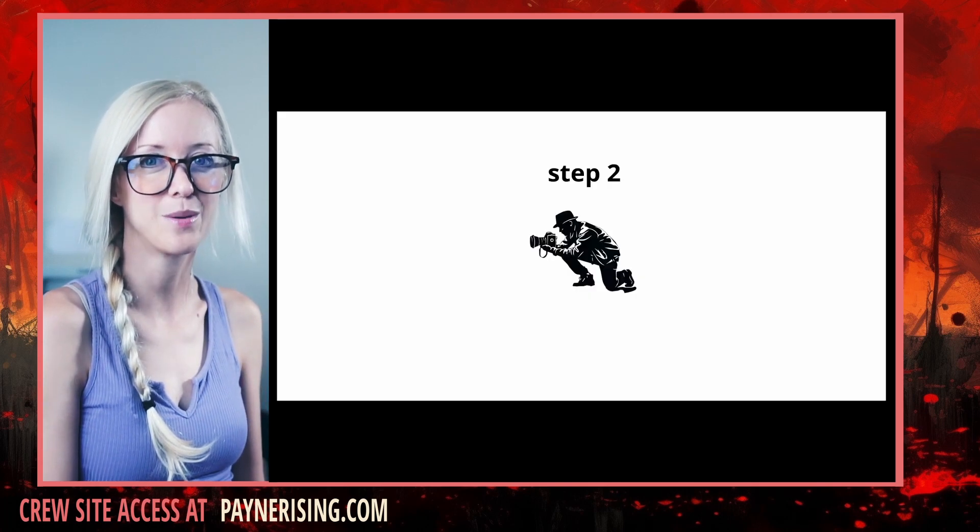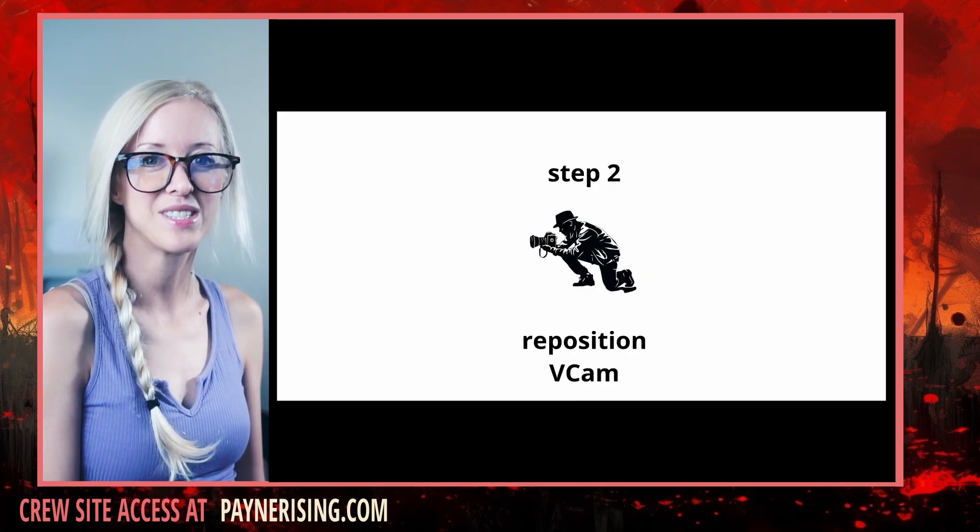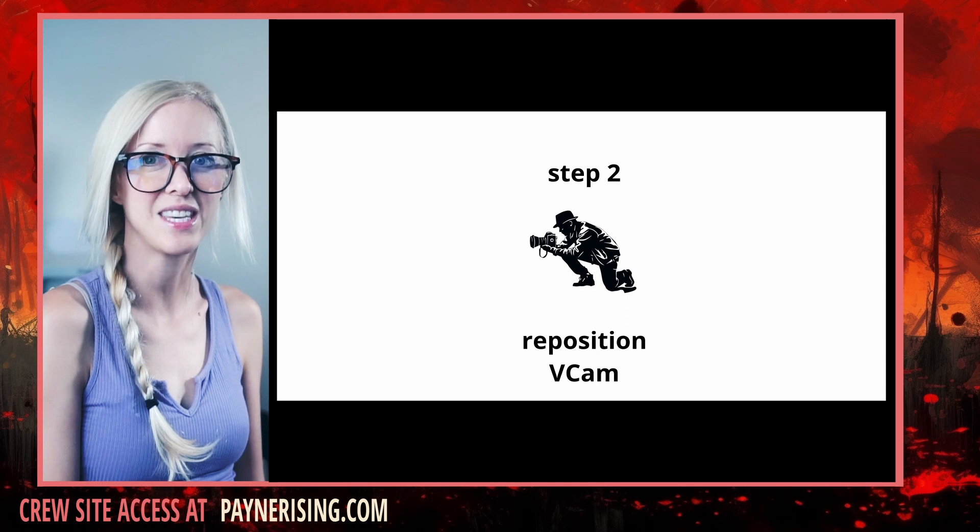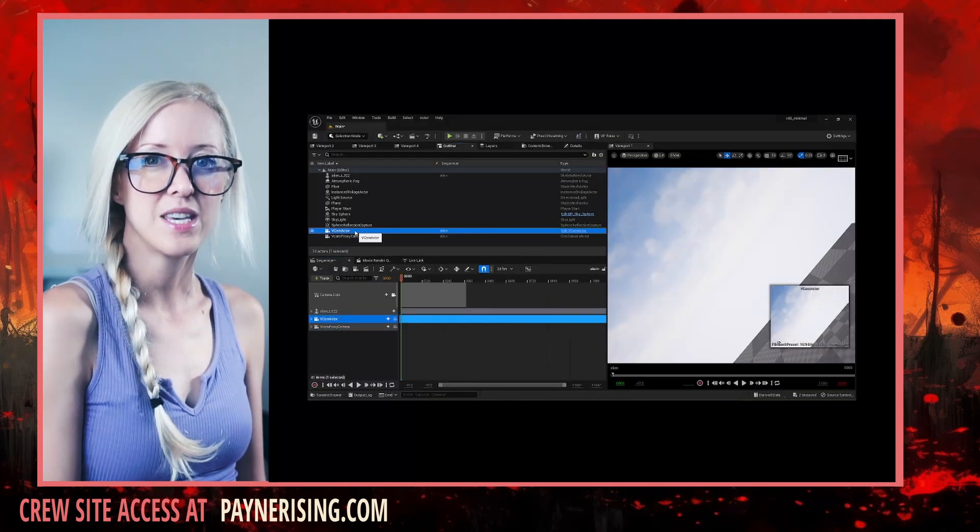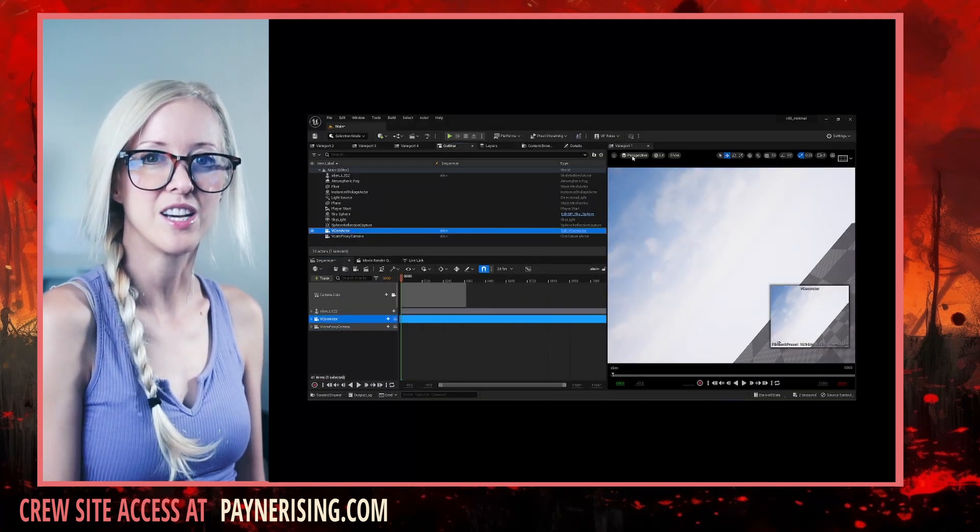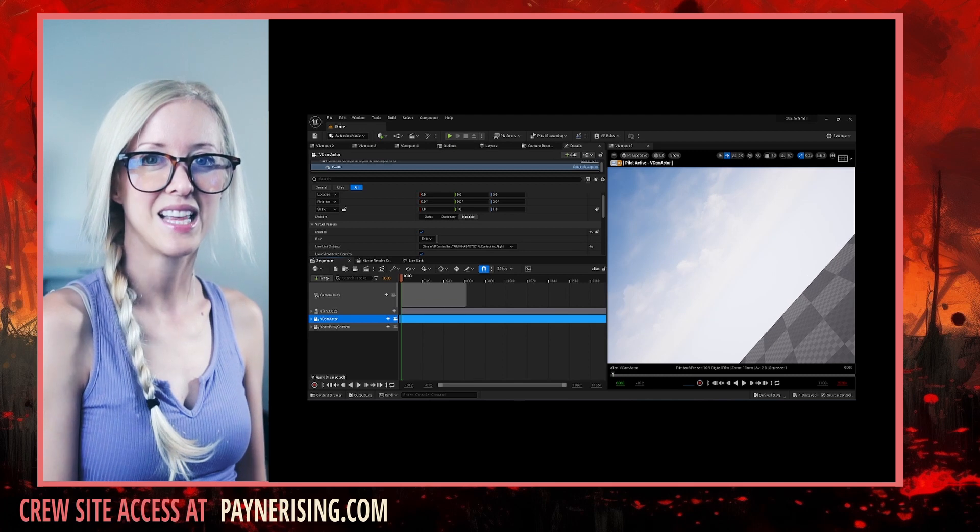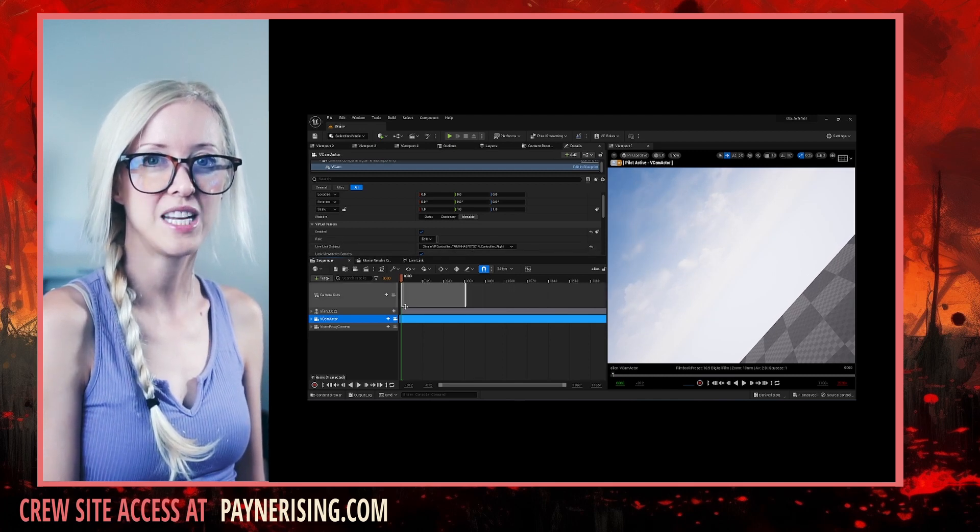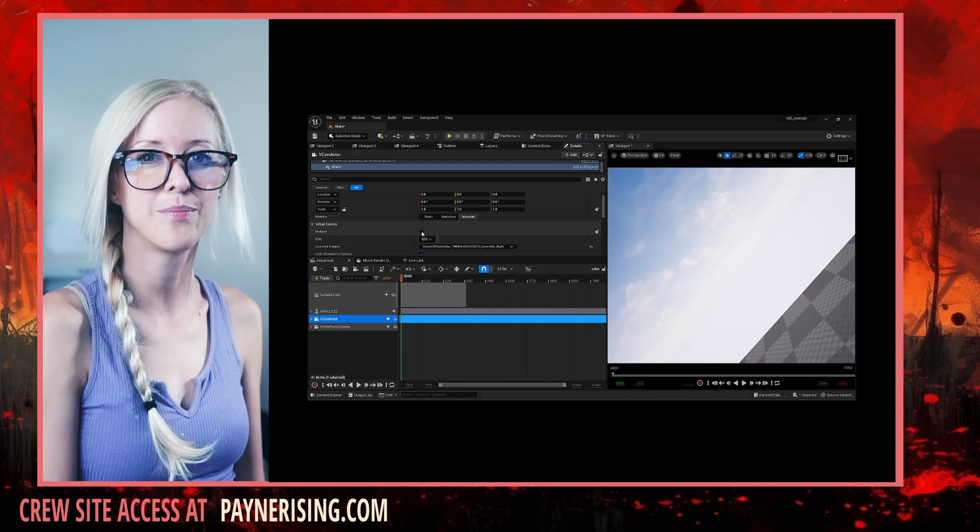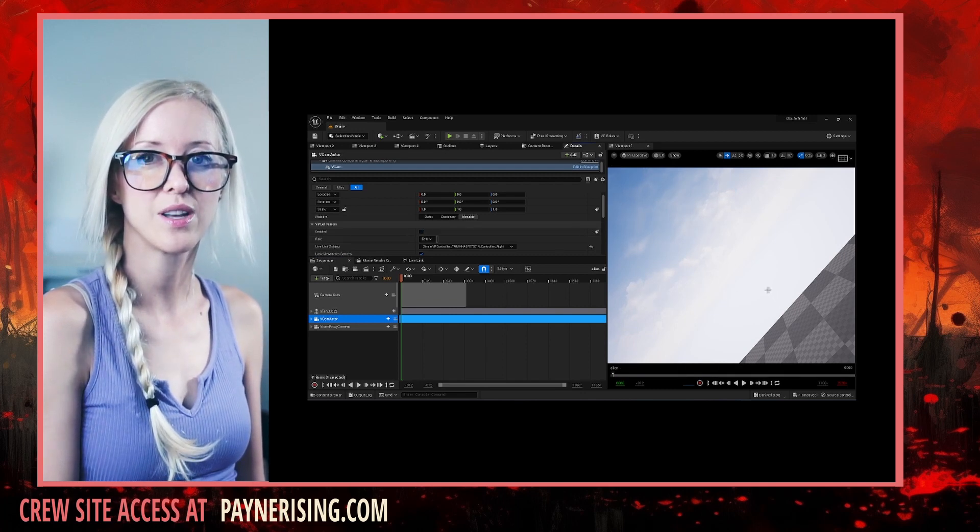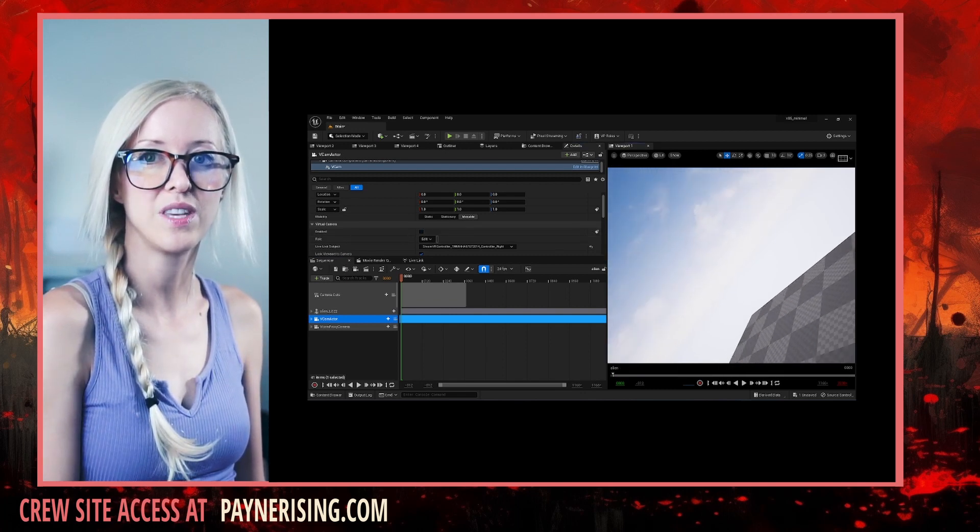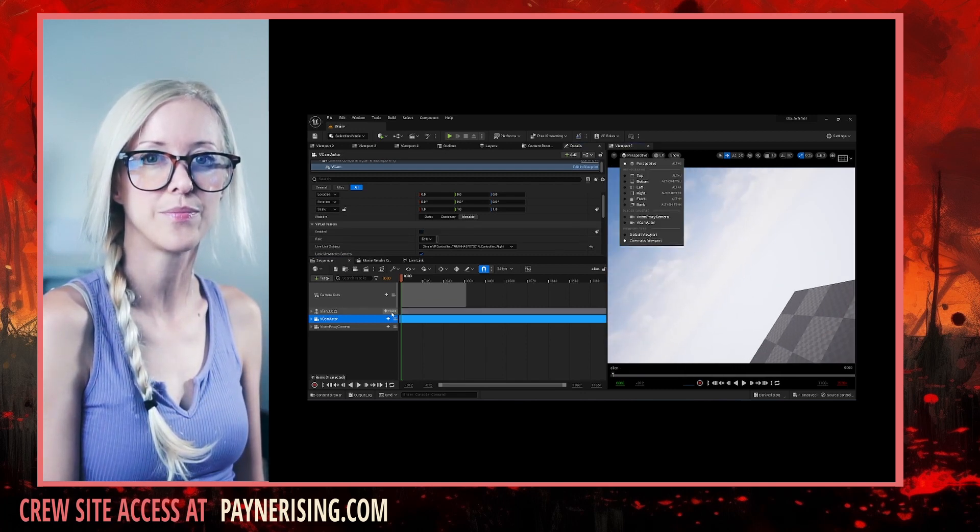Step number two, enabling and positioning the vCam camera. Make the vCam camera active in the outliner. Select the vCam component. Turn off enabled in the details tab. Again, I have full tutorials that walk through the vCam setups in more detail.